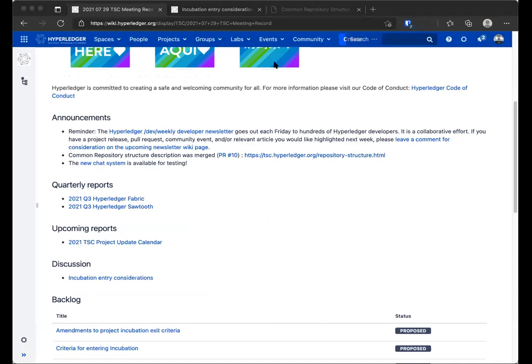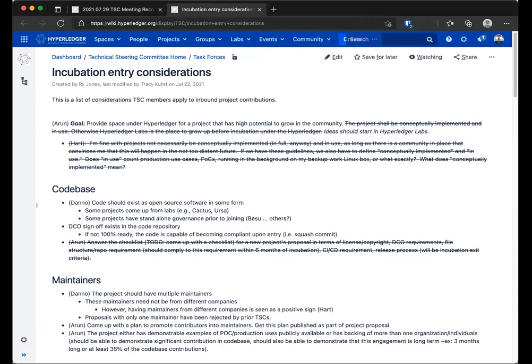The main agenda item — and the only one I have really — is the incubation entry considerations. There is a wiki page linked from the agenda, and several people have been working on descriptions of what they should be. We went through some of it last week and there were a few changes done offline, but fairly little. I wanted to continue this and see if we could get to a level of satisfaction where everybody can say, yep, that's fine. We are missing Tracy and Arun who contributed most of the text, but hopefully we can still make some progress.